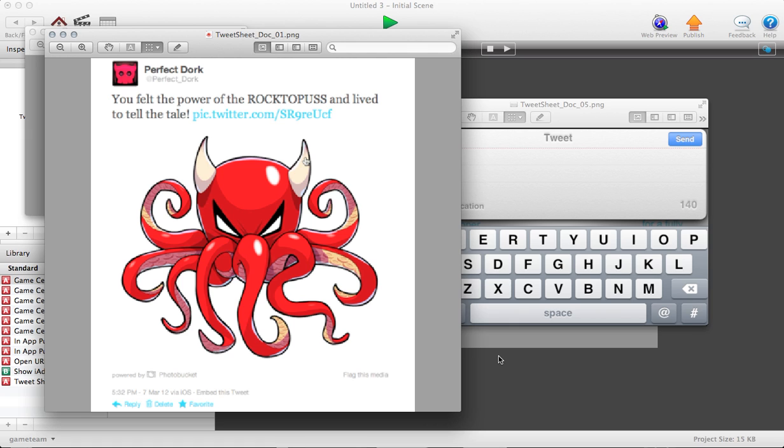Built in at the bottom of every tweet sheet message that goes out, there's going to be a direct link to your app on the iTunes App Store. So essentially, every message that you put out is a billboard for your game, no matter what the message says. We definitely recommend you utilizing TweetSheet as often as you can responsibly. So yeah, enjoy it.